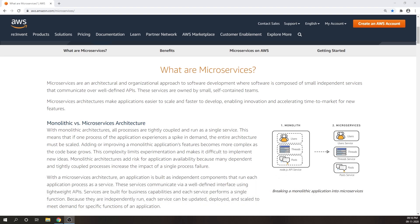Before taking a deep dive into microservices, let's first understand what a monolithic architecture is. In a traditional monolithic architecture, all processes are tightly coupled and run in a single service. This means that if one process of the application experiences a spike in demand, then the entire architecture must be scaled.